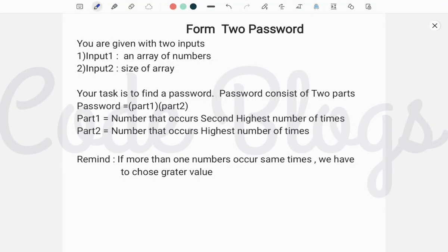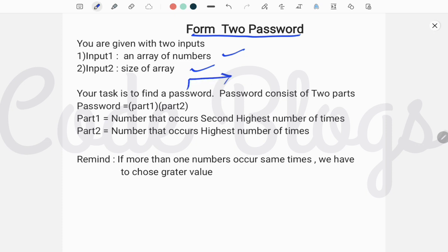Hello friends, welcome to my channel Codeblocks. In this video I want to discuss another LeetCode problem solution. The problem is 'Reform Two Passwords'. You are given two inputs: first, an array of numbers, and second, the size of the array. Your task is to find a password that consists of two parts. Part one means you have to find the number that occurs the second highest number of times.